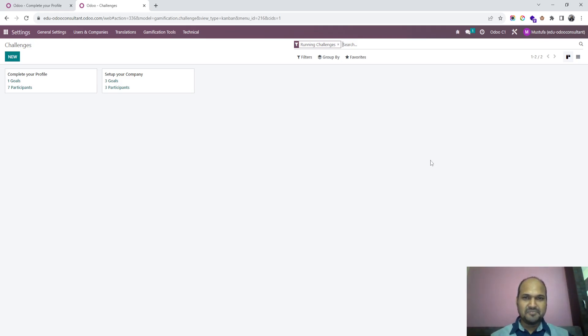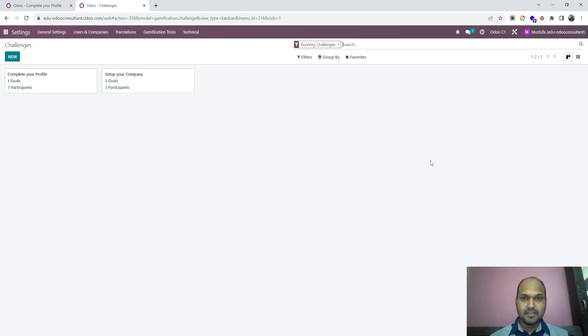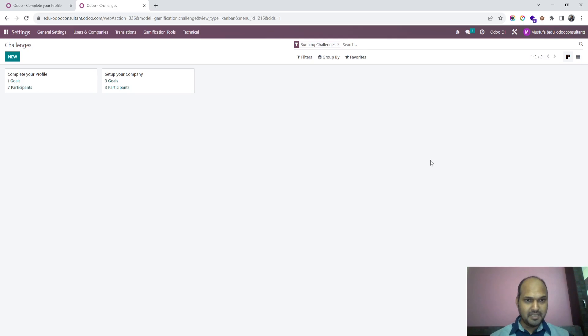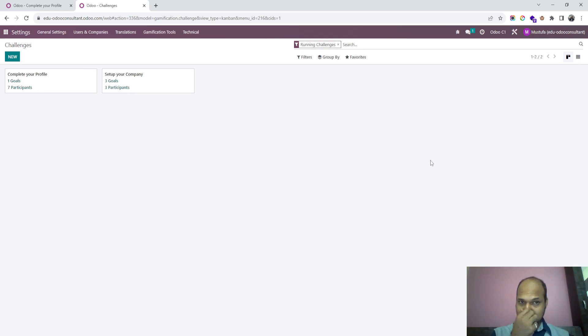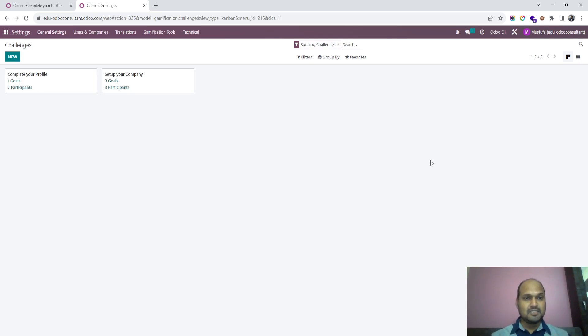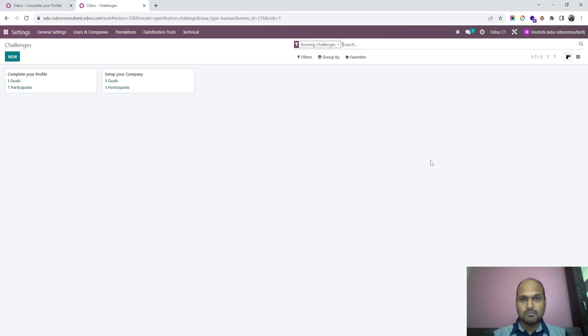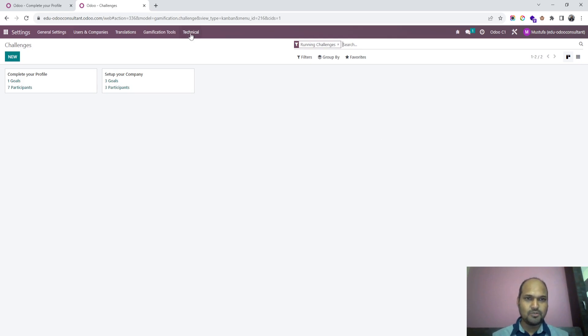Good morning friends, today I am going to show you a very interesting topic where a company or an organization can set some interesting challenges for their members to achieve some targets. Setting a target in any object is possible now with gamification tool. Odoo called it gamification because it keeps engaging the users or the employees and they can earn some type of rewards.